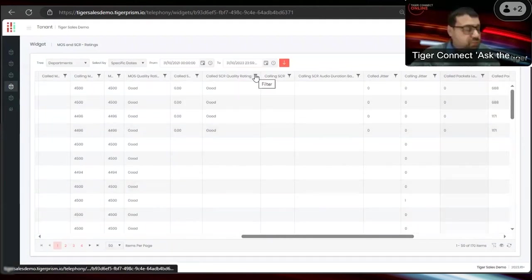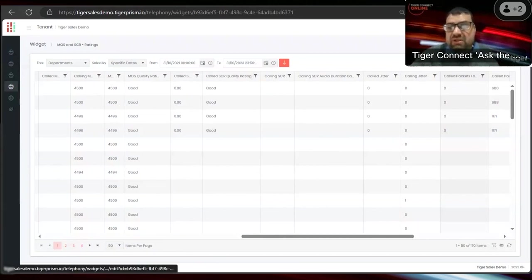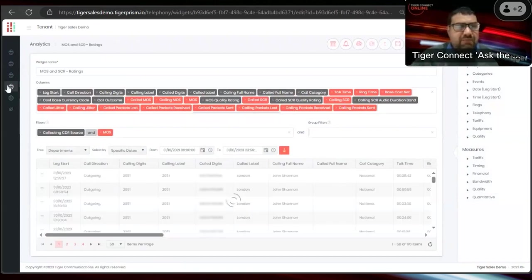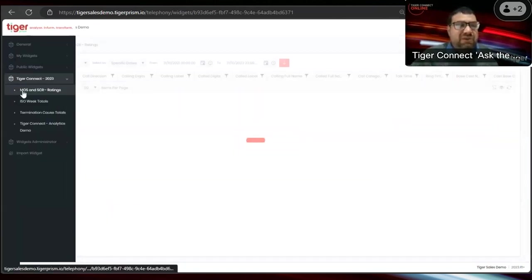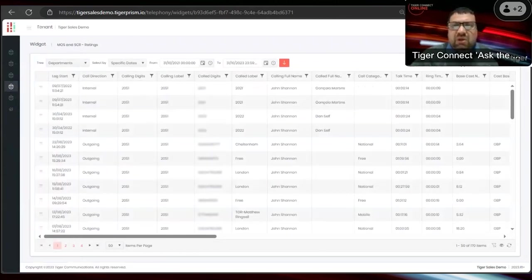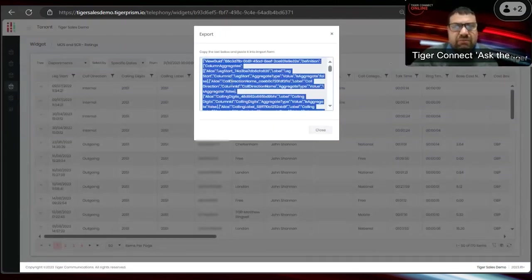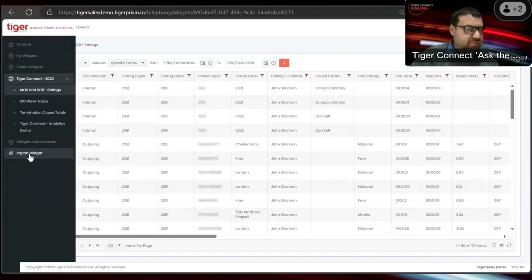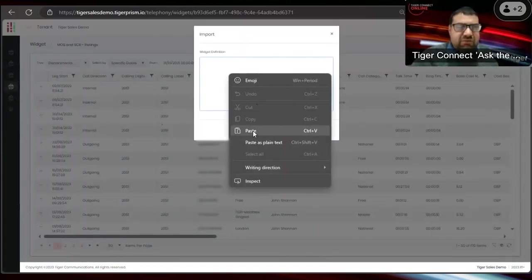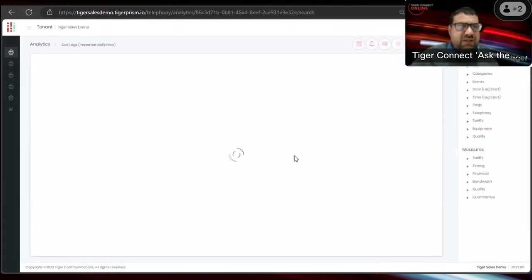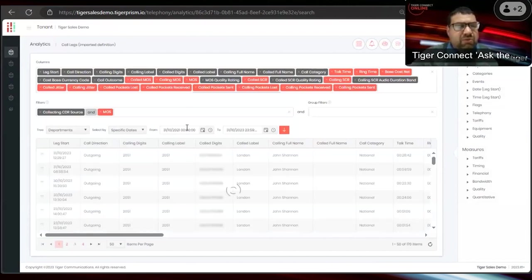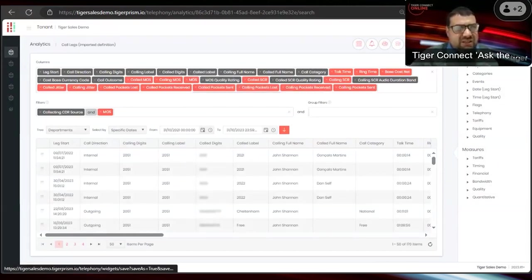For the MOS and SCR ratings widget already created, you can see all the information: packets sent, packets received, SCR rating, MOS rating, and so on. To edit a widget, you can click the edit button at the top to return to the main screen, or export it and use the import widget option to paste and recreate it — keeping the original intact while you make changes and save a new version.